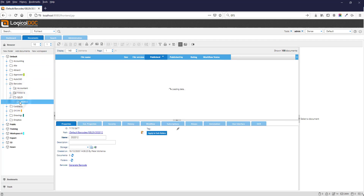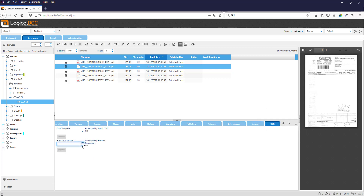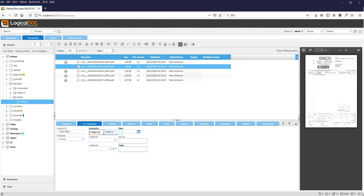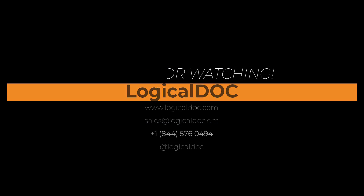Now assign the barcode template to a file and process immediately. All the zones were processed and the metadata saved in the document. There is a link in the description.